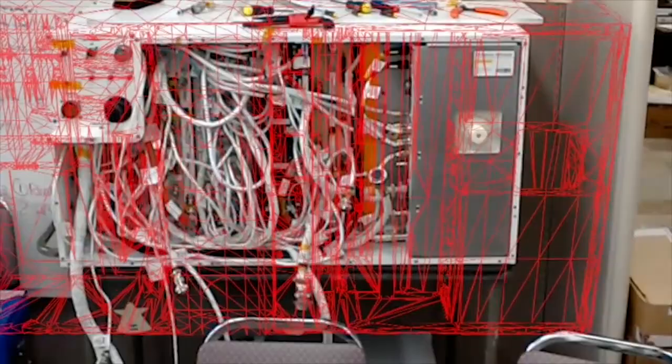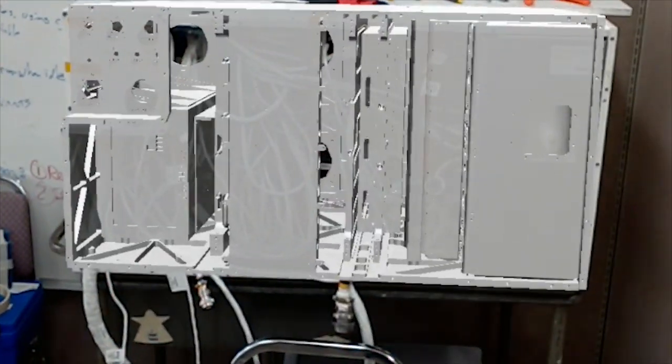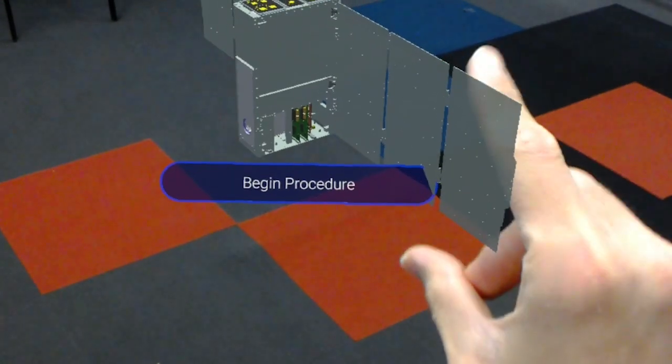Protospace allows overlays of 3D models with technical components, helping technicians to develop assembly steps.